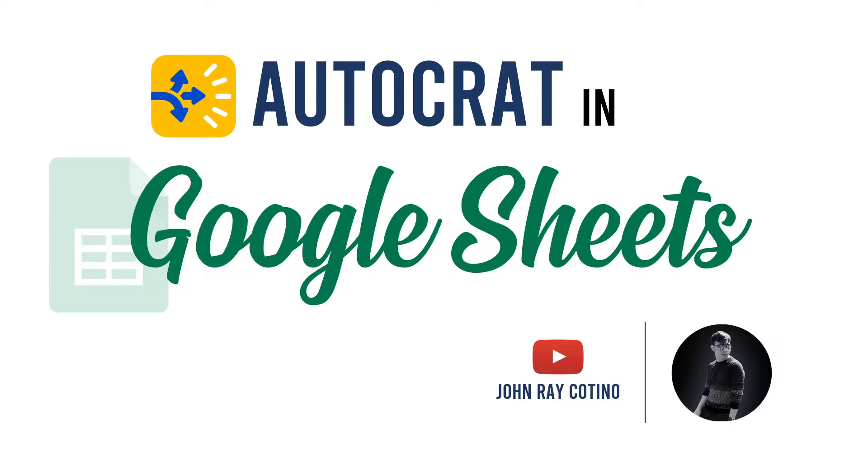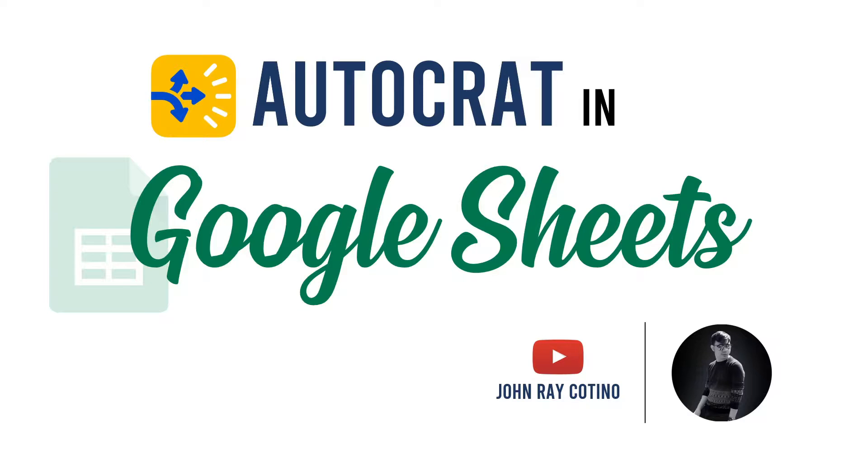Hello everyone! Welcome back to my channel. My name is John Ray. For today's video, I will teach you how to use Autocrat in Google Sheets. Let's get started.